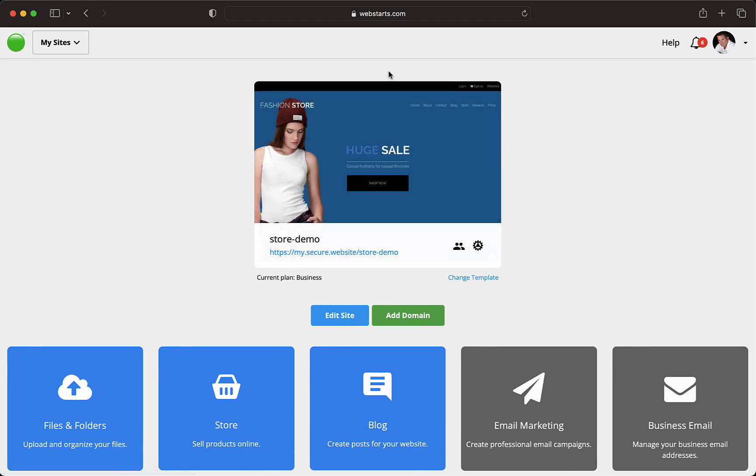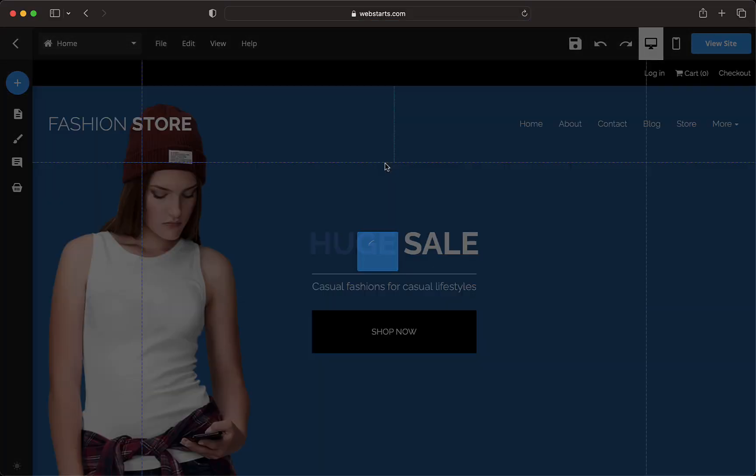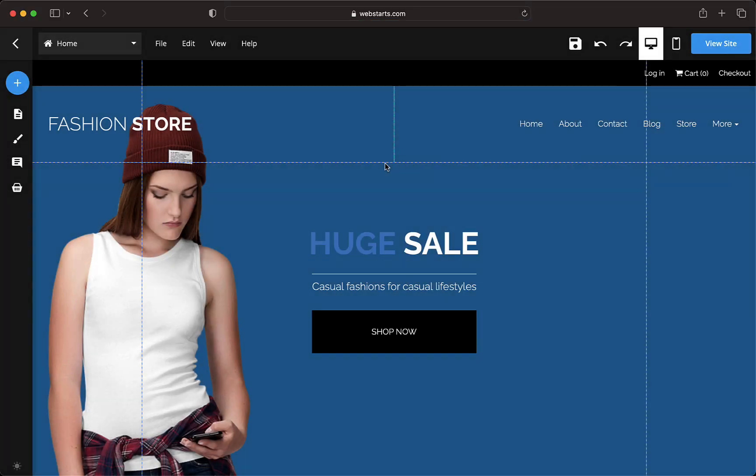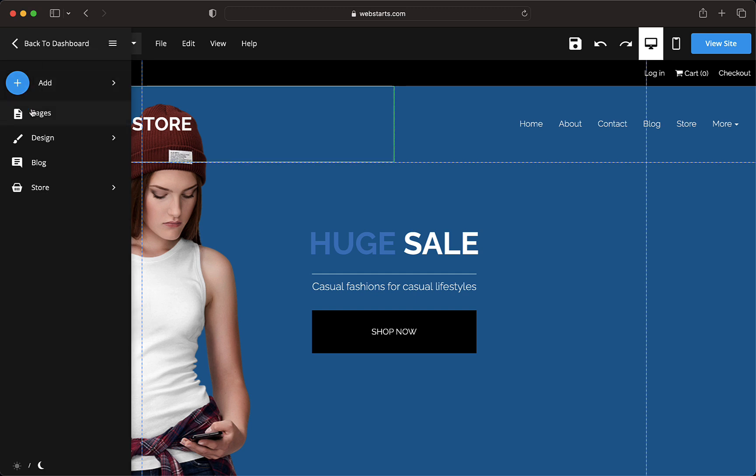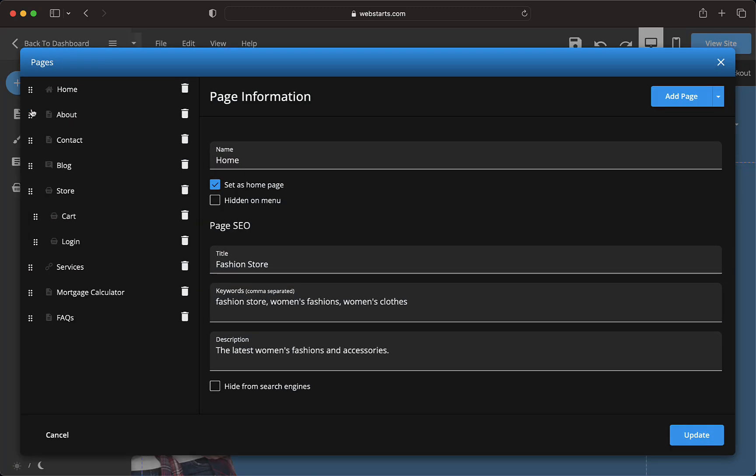To enter a description for each of your webpages, open the page editor. Click on the pages icon on the sidebar, then select the page you'd like to enter a description for.